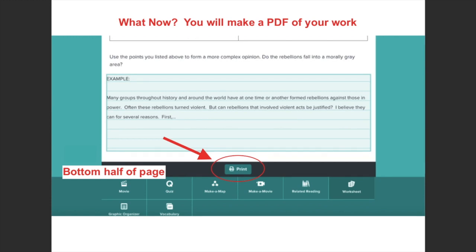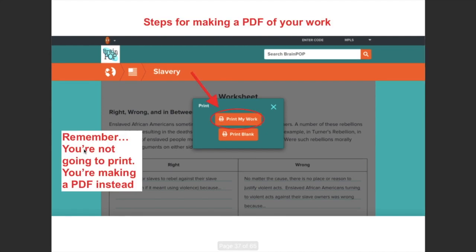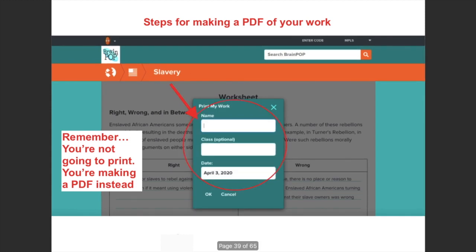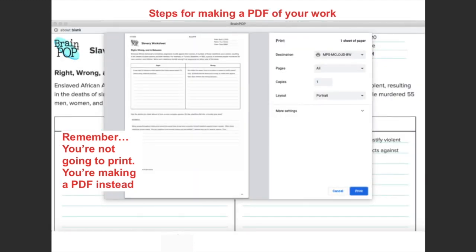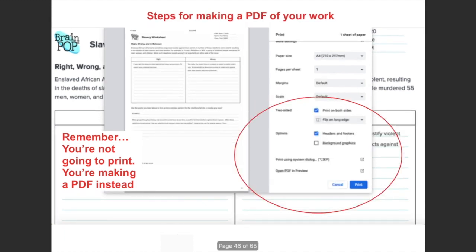Even though you don't really want to print it out, you still have to click on 'Print' — that might seem a little confusing at first. Click 'Print My Work.' Remember, you're not really going to print; you're just making a PDF. You can provide your name and class — for example, Mr. Murphy and I are 'Team MM,' you could put that there if you wanted. Then hit OK. It will come up as if you're about to print, but on the screen there's a little arrow where you can click for more options. You scroll through the settings until you get to the bottom, where it says 'Open PDF and Preview.'